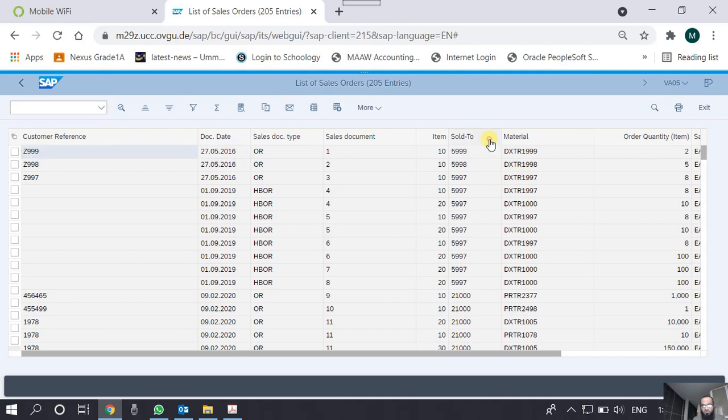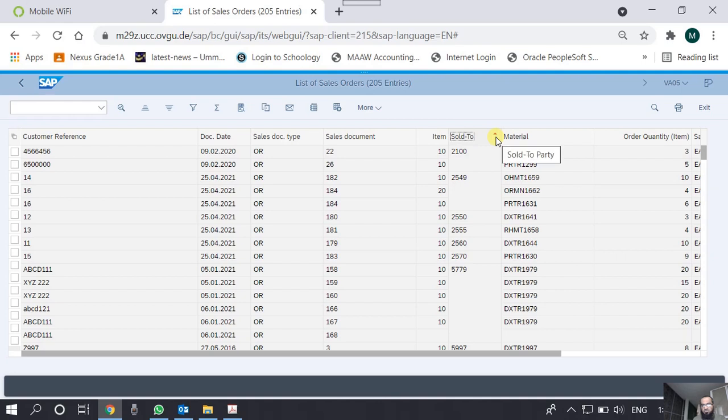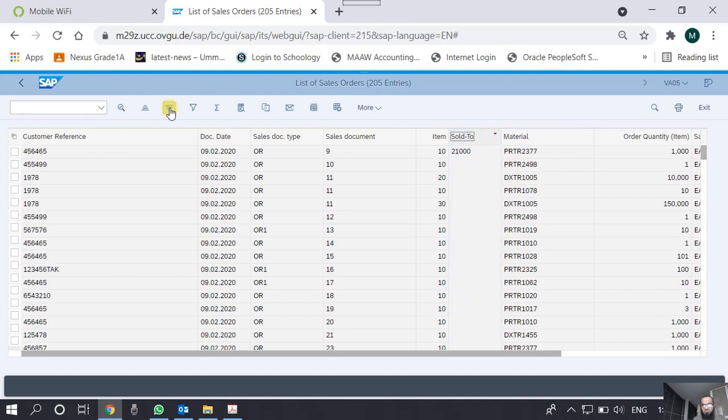For example, if I want to sort this report on the customer code, I just select this column and sort in ascending order. The entire report is now sorted on the customer number and this red pointer pointing upwards means it is being sorted in an ascending order. If I want to sort it in the descending order, I will just do this.